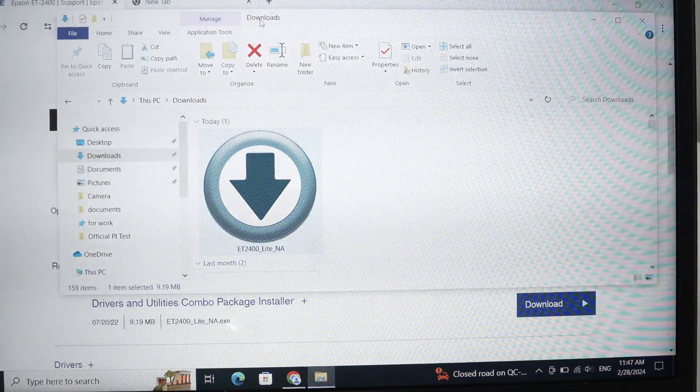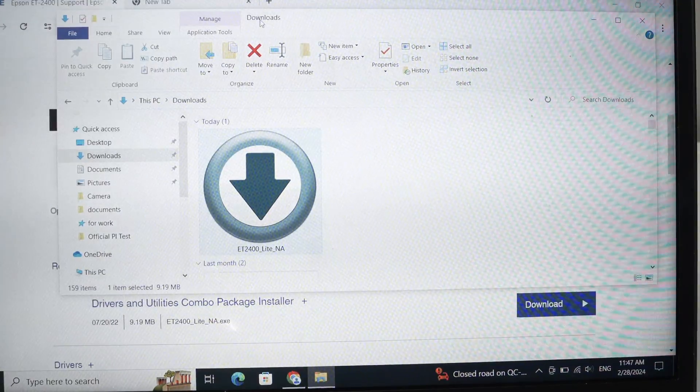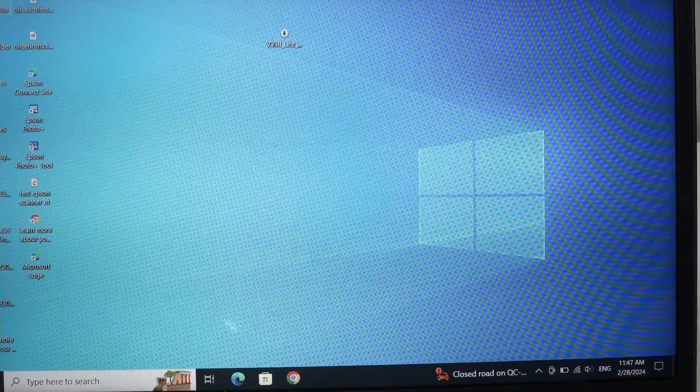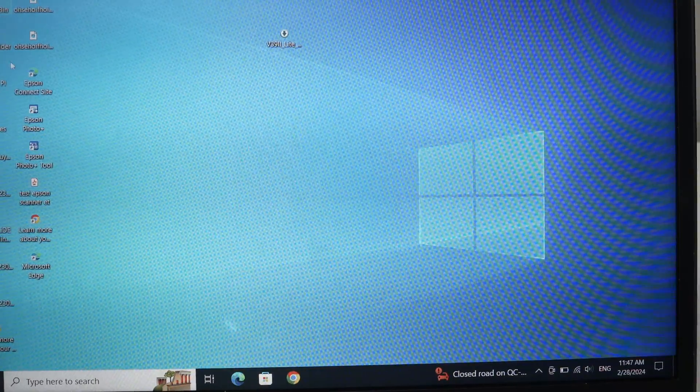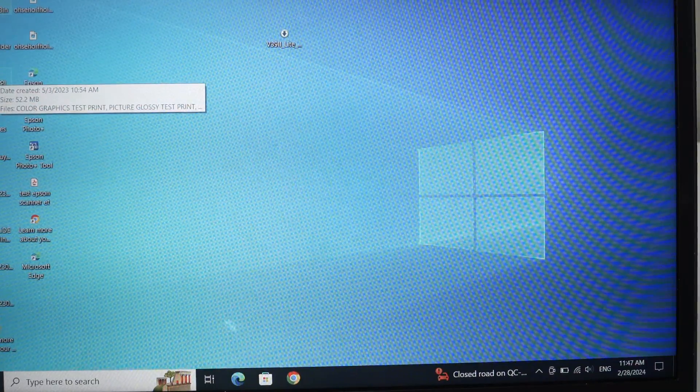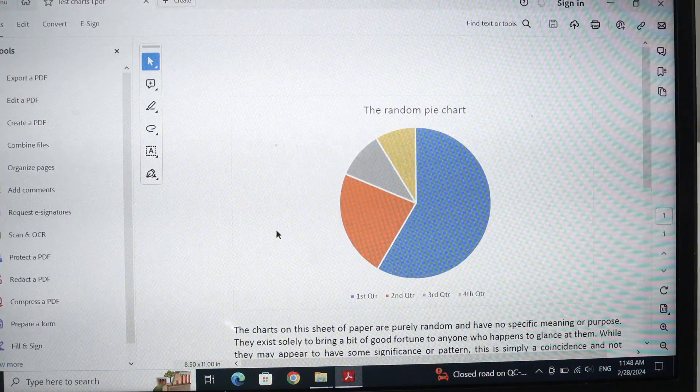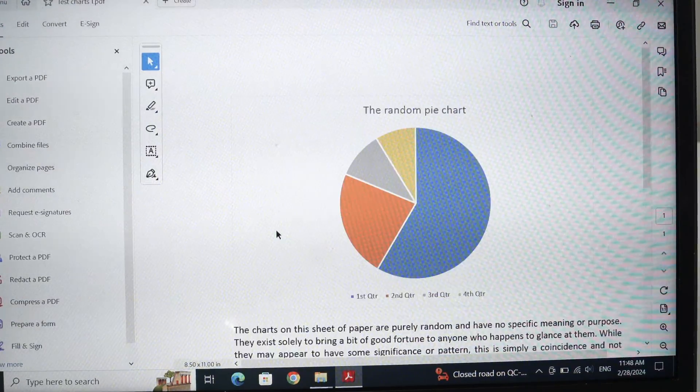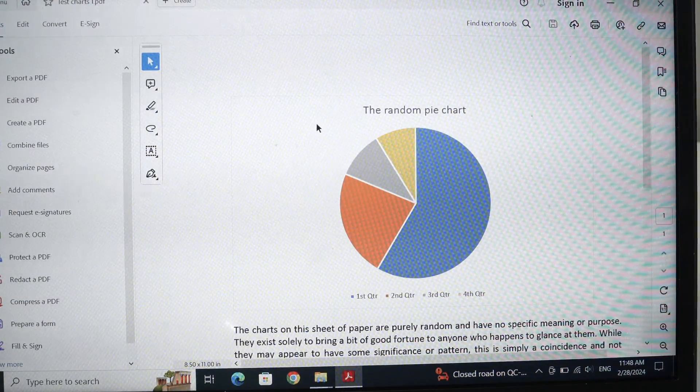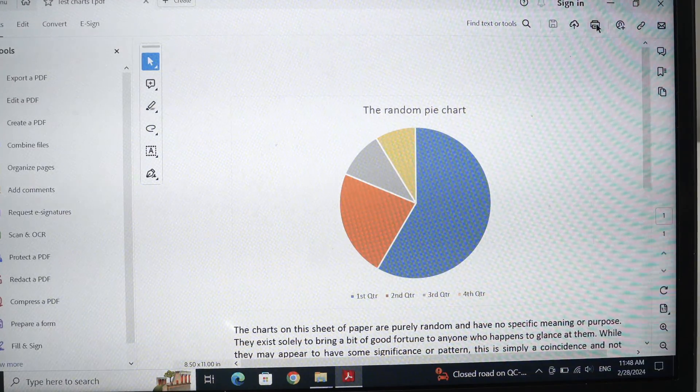So now the printer has been paired with your Windows computer. Let me show you how to print something and also how to scan. If you want to print any documents, go ahead and open it on your PC. Let's say I want to print this over here. What I'll do is select the print button.